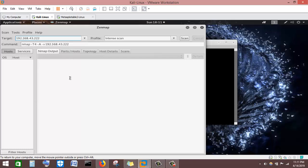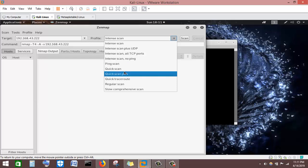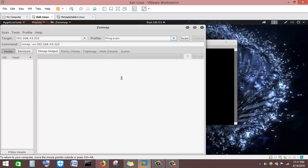I'll enter the IP of the Metasploitable machine into Zenmap's target field. Going to the profile section, there are various types of scans available. For this tutorial, I'll use Ping Scan, Quick Scan, and Quick Scan Plus. Ping Scan will only go to the target and discover whether it is up or down. Let me launch the Ping Scan by pressing Scan.